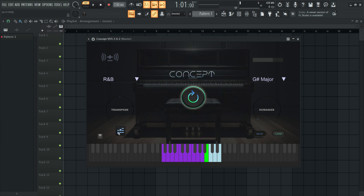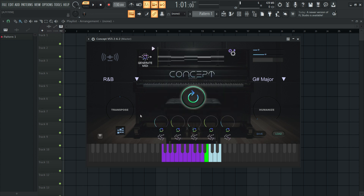To use the MIDI designer, click the MIDI and Play Controls button. Then click Generate MIDI to create MIDI that you can drag into your DAW.